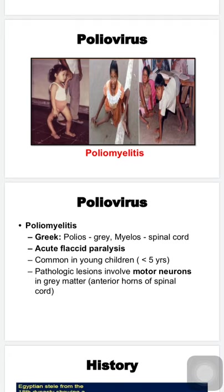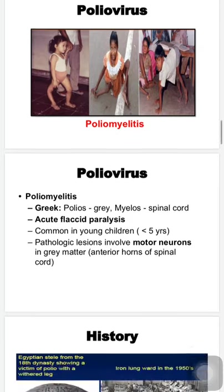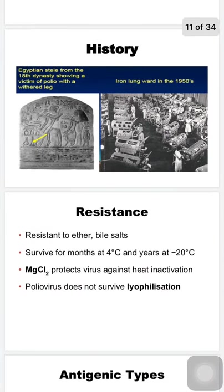Poliomyelitis is an acute flaccid paralysis common in children less than five years. The pathological lesion lies in the lower motor neurons in the anterior horn cells of the spinal cord, in the gray matter. Importantly, poliovirus affects motor neurons but not sensory neurons. Looking at the history, this virus can be traced back to the ancient Egyptian era — an Egyptian stele shows a man with a withered, atrophied leg using a stick to walk, likely a victim of polio.